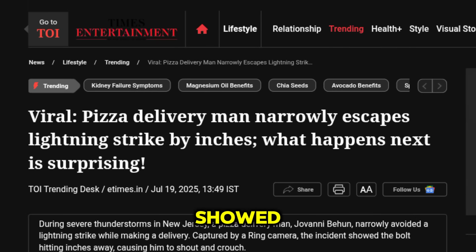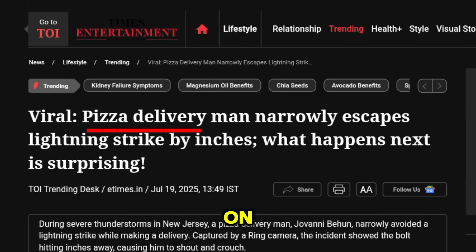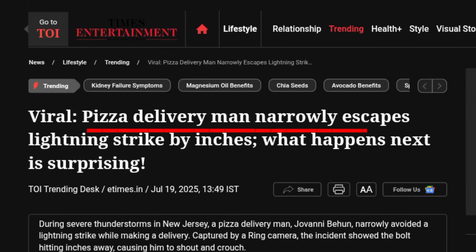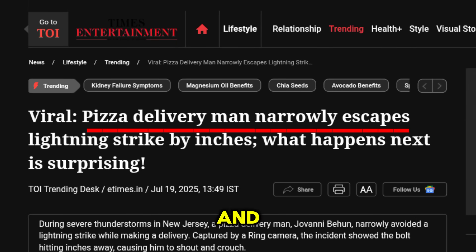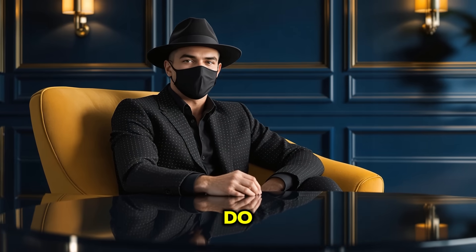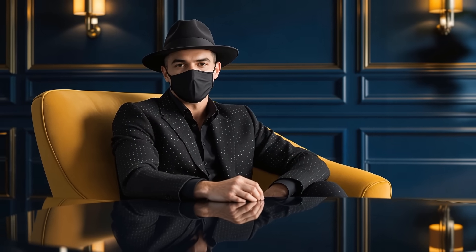The short I just showed you was made in just a few minutes based on this news, using free AI tools. And yes, you can do this too. Let's jump in.